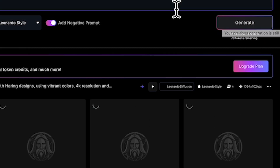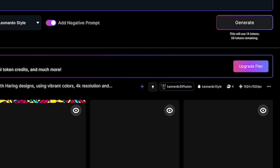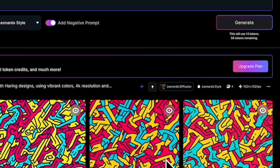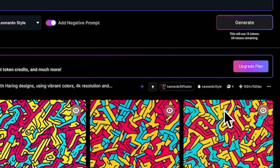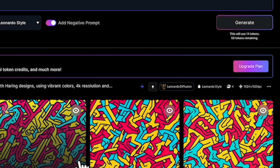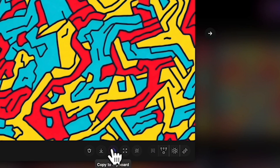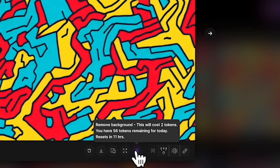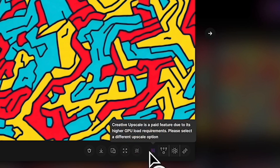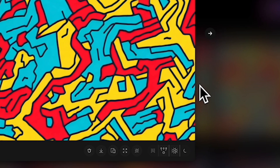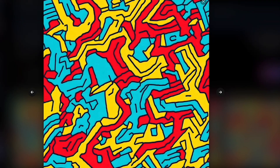Let's wait for Leonardo.ai to finish. These are the amazing designs that Leonardo.ai has generated. You can choose different options if you wish, but I'll stick with this for this example. Once you're satisfied, you can download, copy to clipboard, or remove the background — which costs two tokens. You can also apply Creative Upscale if needed, or stick to the HD Crisp Upscaler to make it sharper. Once done, you can download the image.